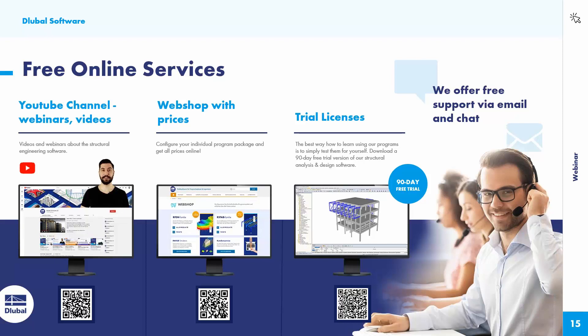Our webshop with prices. You can download the trial licenses of, for example, RFEM and RSTAB with all add-on modules. The standalone programs, plate buckling for example, shape thin, craneway, wind simulation, etc.